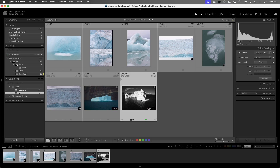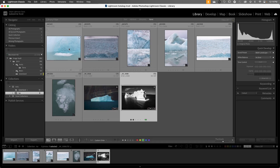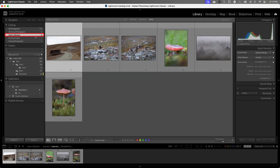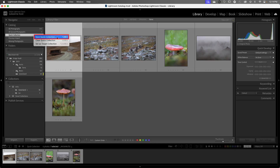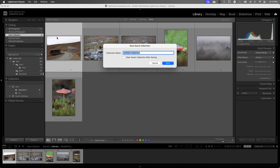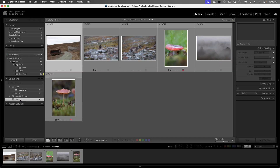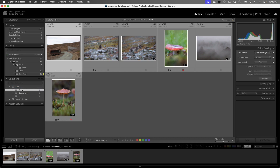One of the nice things about collections is that it's very easy to change the sort order. If I select an image and drag and drop it, we can change the sequence and tell our story in any manner we'd like. Returning to our Quick Collection, if we decide we want to save it, we can right-click on Mac and choose Save Quick Collection. I'll call this Day 1 and we have the option to clear the Quick Collection after saving. We can see Day 1 has been added to our Collections panel but not within the Arctic collection set, so I'll select it and drag and drop it into that collection set.